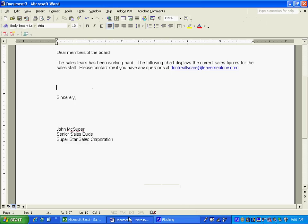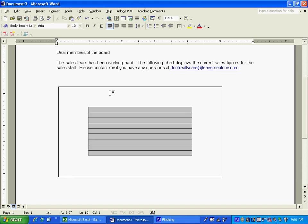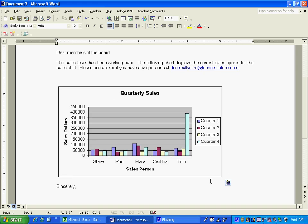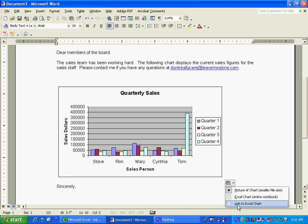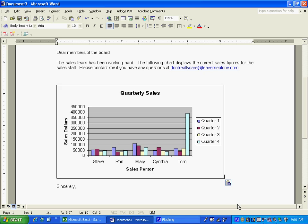We're going to go back to our Word document. We're going to Ctrl V for paste. And instead of doing a picture, let's link it to the Excel chart. Once we've done that, now let's go back to our Excel chart.